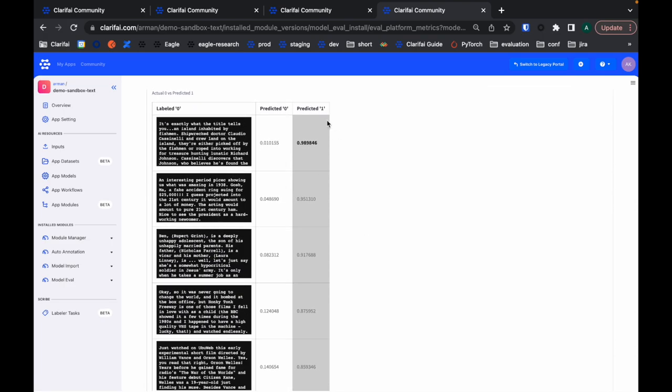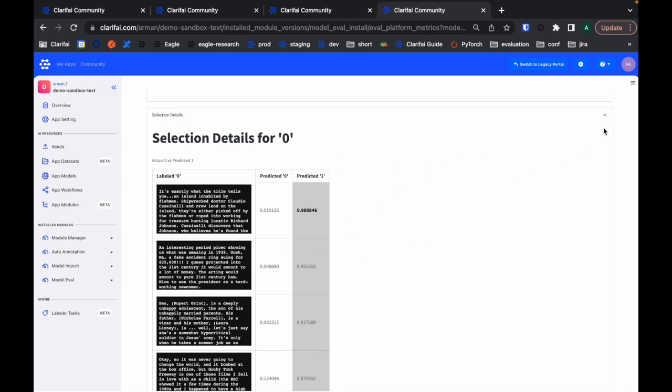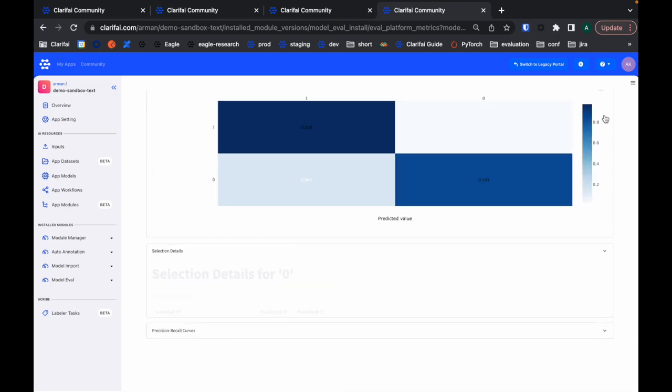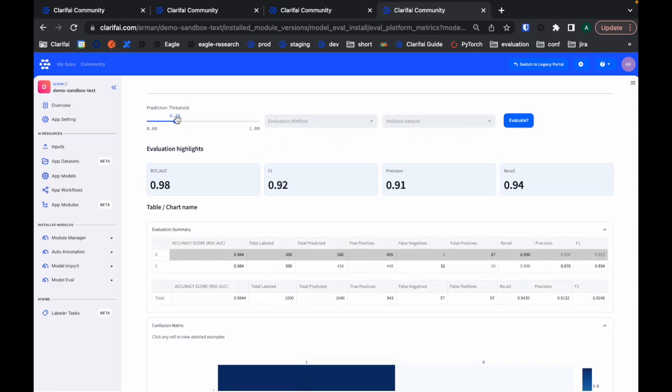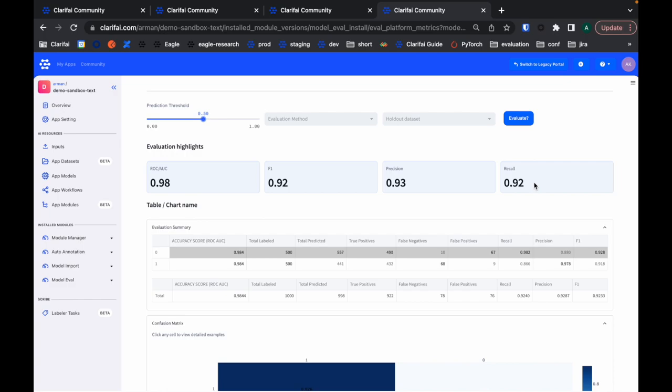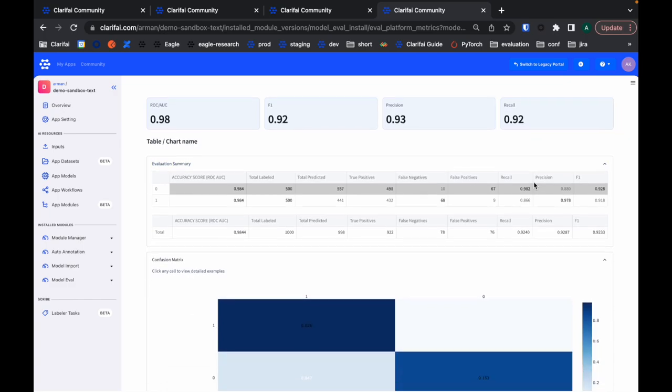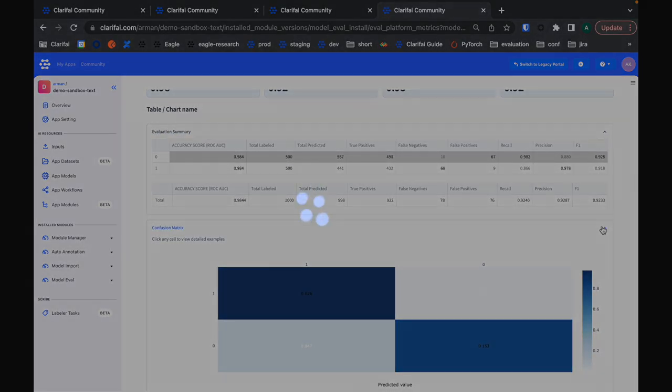Looking at these samples, I can imagine what kind of data I need to add to my training dataset to improve my model. Like the previous one, everything on this page is dynamic. You can come here, adjust the prediction threshold, and everything below is going to be updated with respect to your prediction threshold change.